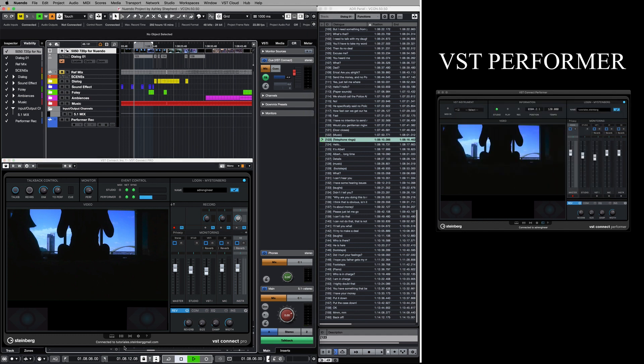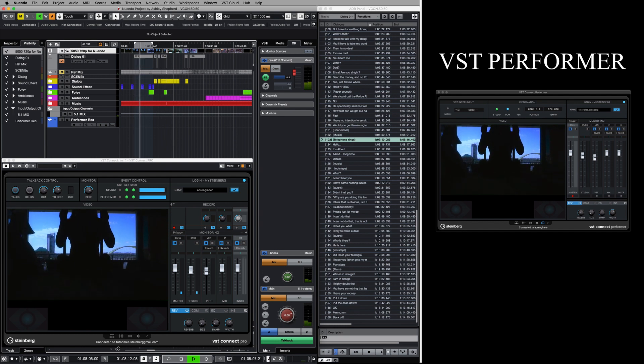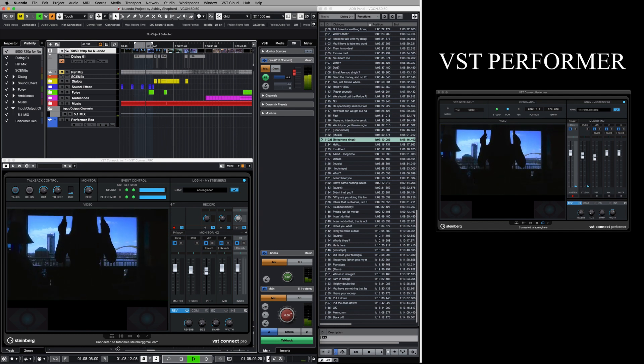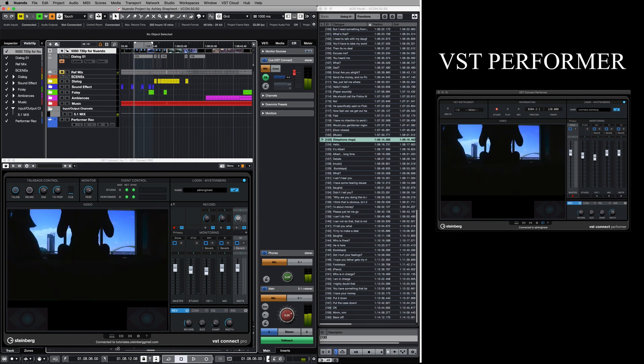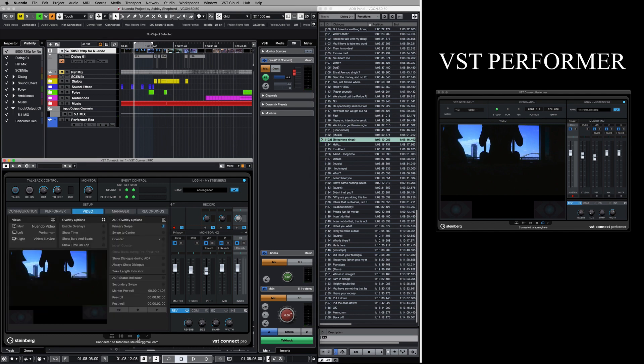Latency is calculated and compensated through the whole system automatically, so that both parties experience picture and audio completely in sync. To access VST Connect Pro's ADR toolset, we go to the Video Setup tab on the Engineer side.